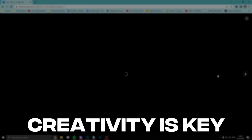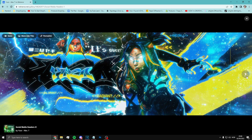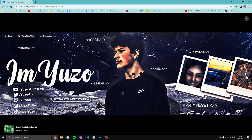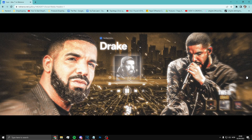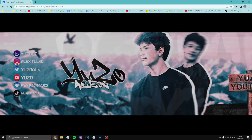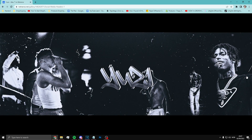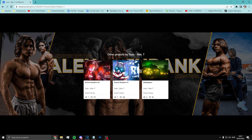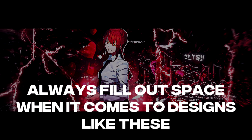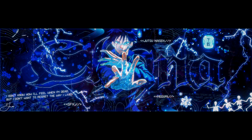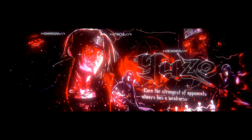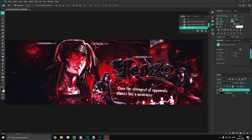Creativity is key — you want to keep your designs as creative as your brain can think of. If you want to get good or known as a designer, you've got to be creative and have your own style. Also, always fill out space in designs like these — you want no empty spaces, fill it with as much stuff as you can.